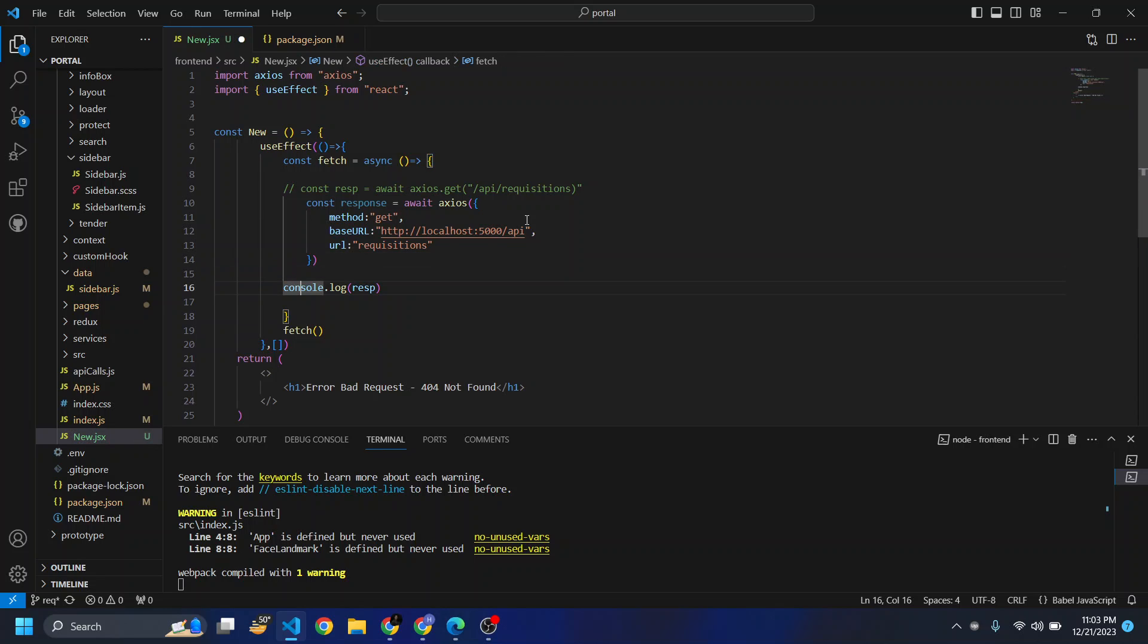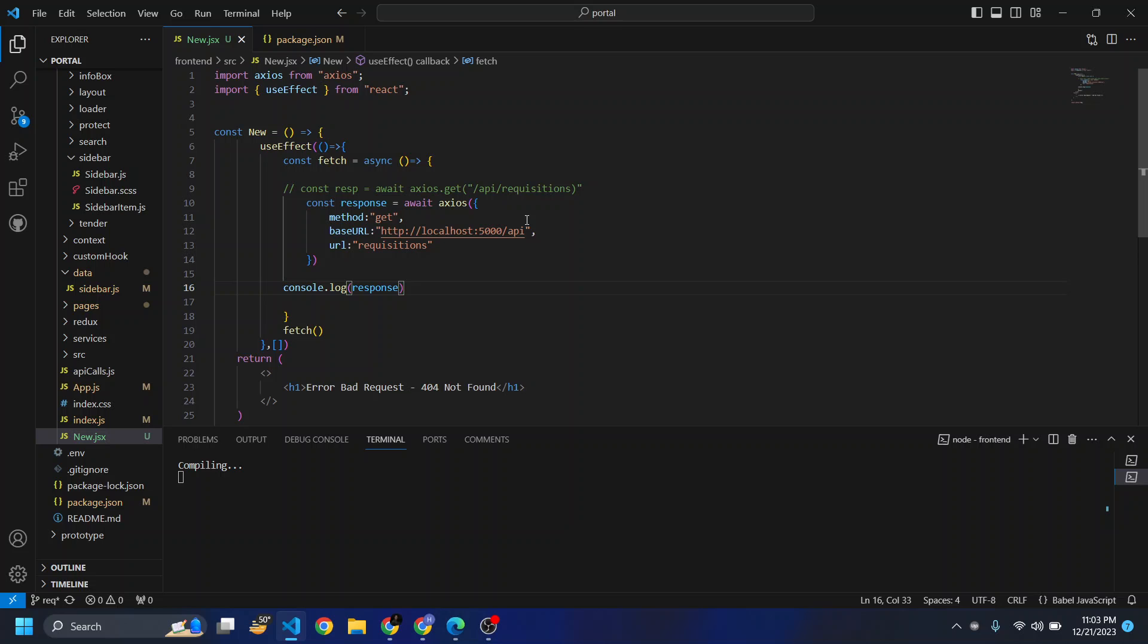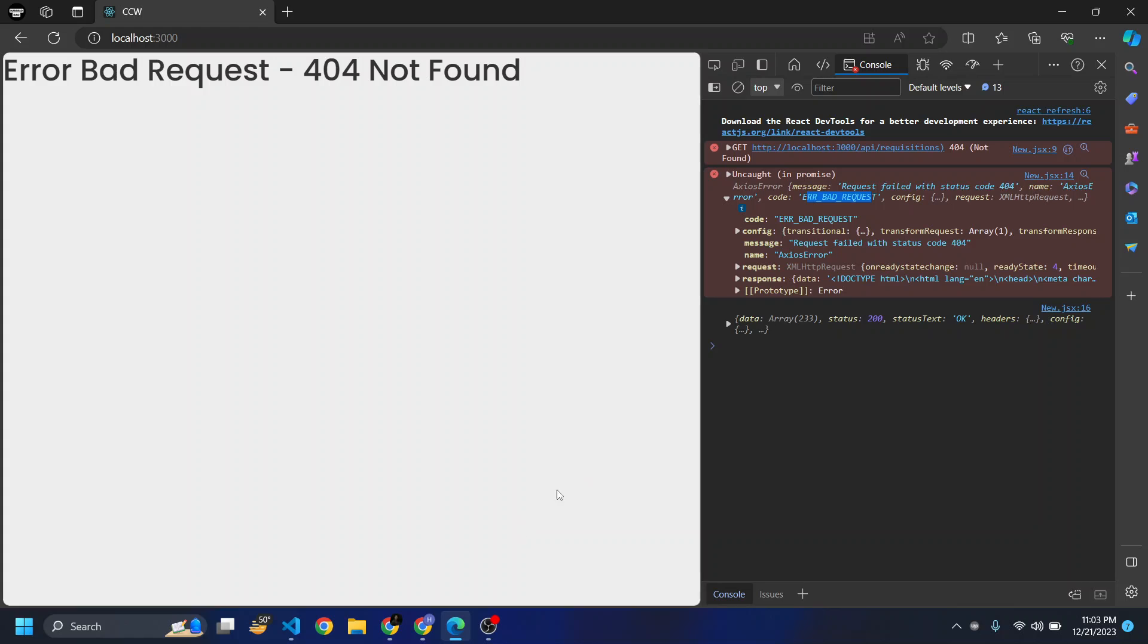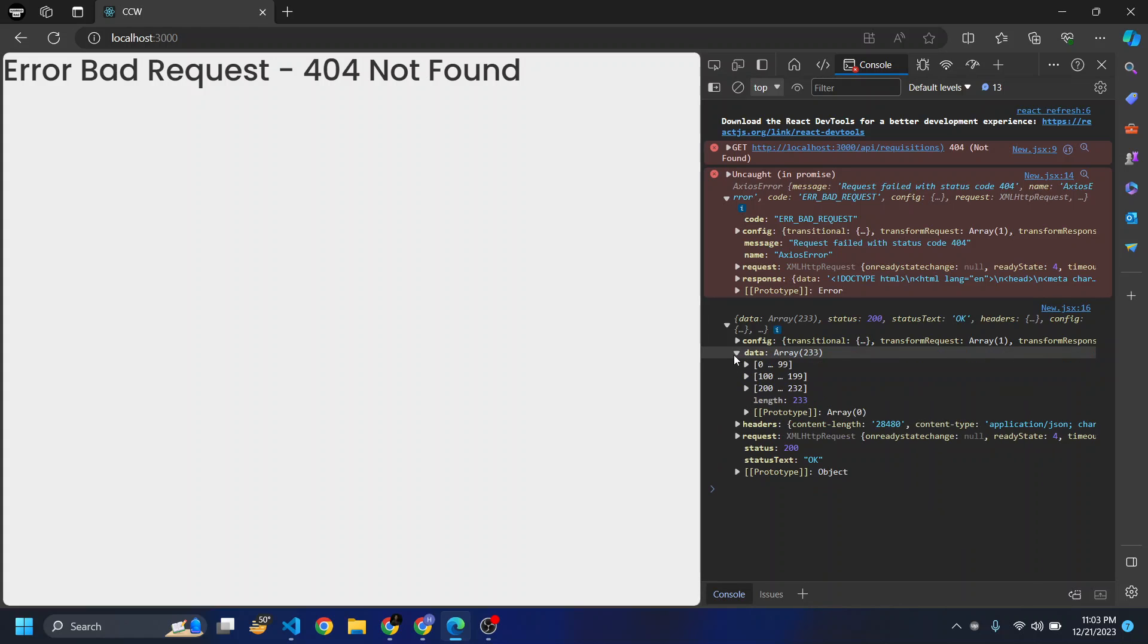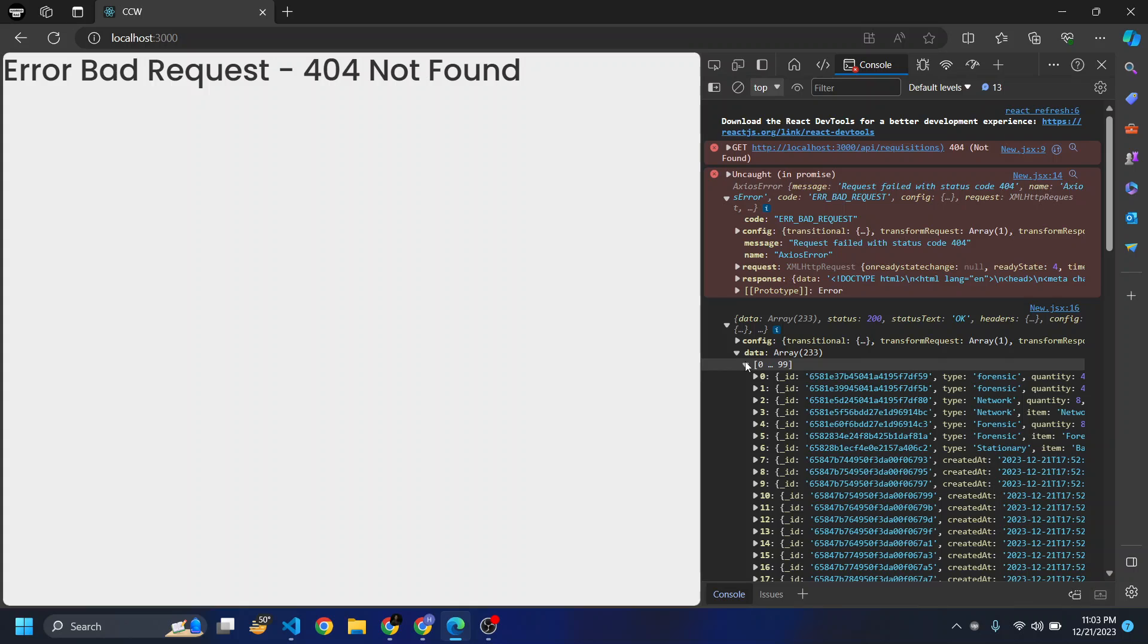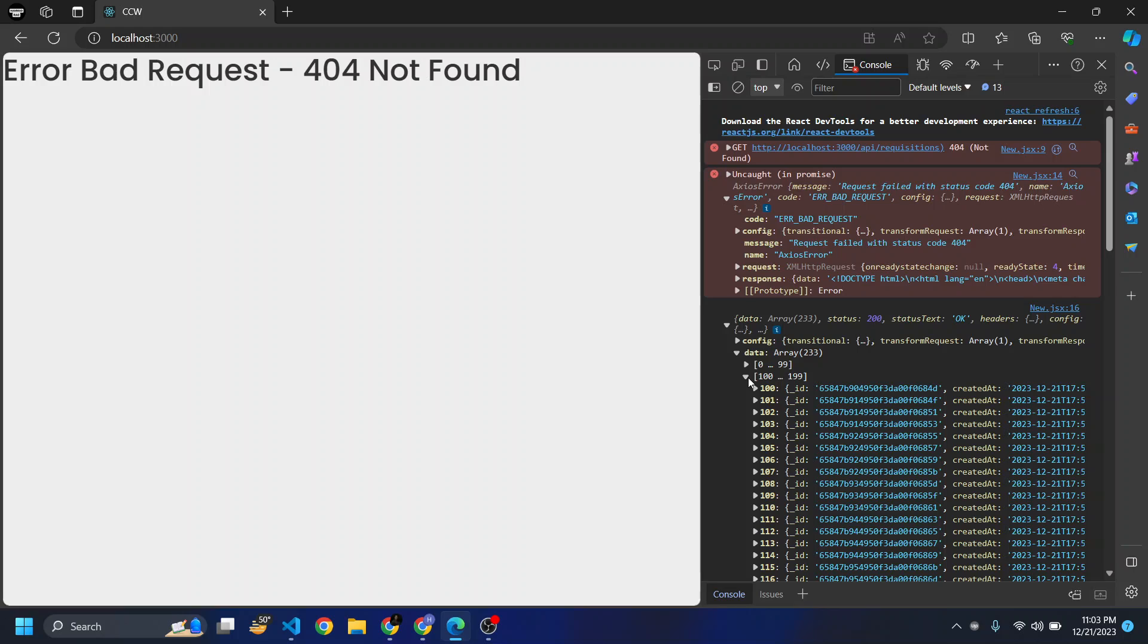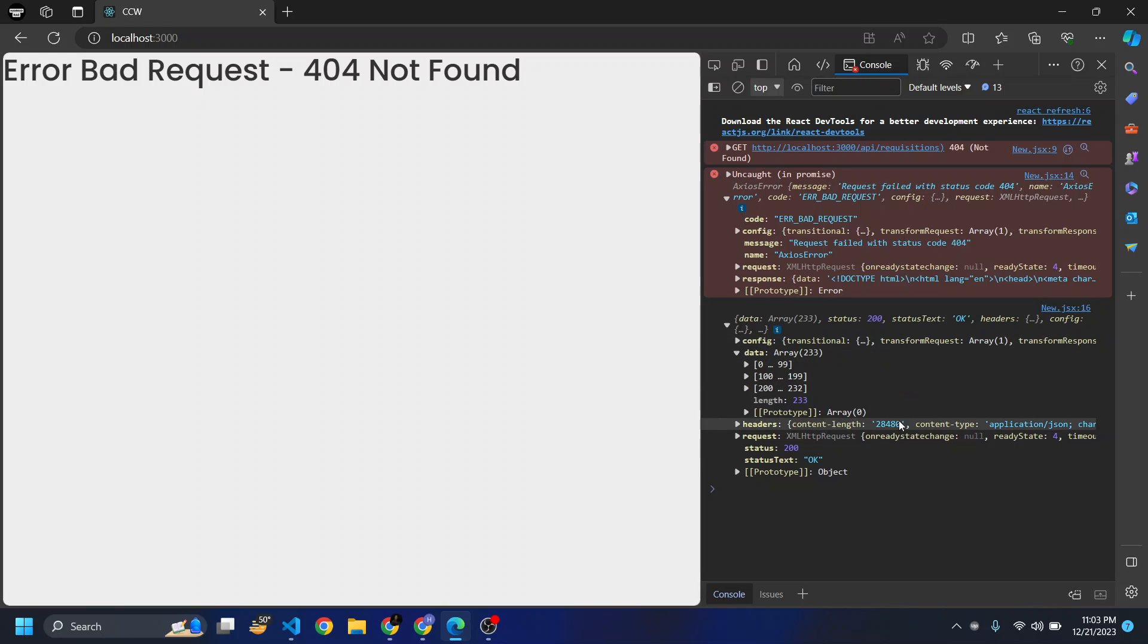Console.log response. Let's see if we get our response or not. You see here we are getting our response with the data, requisitions, everything. The data is in proper form, and if we see our status code is 200 and status text is okay.